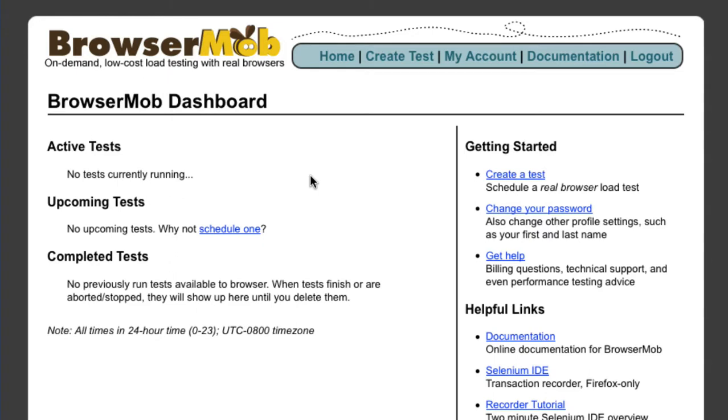The page you're looking at now is the BrowserMob dashboard. You see it whenever you've signed up for a free trial or whenever you log in to an existing account.